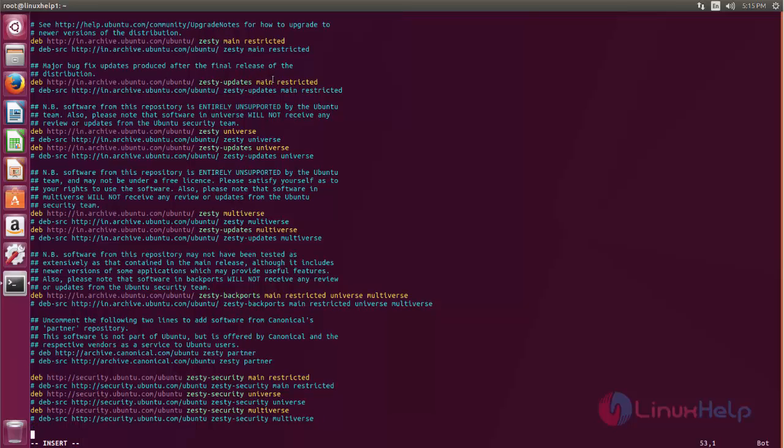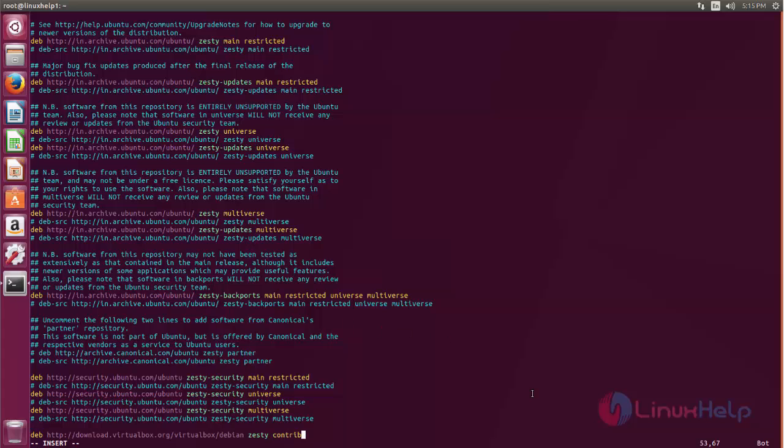And then we need to add one more line for repository to install VirtualBox. Now just add this line here and then save and close the file.